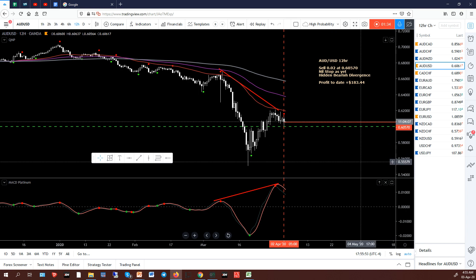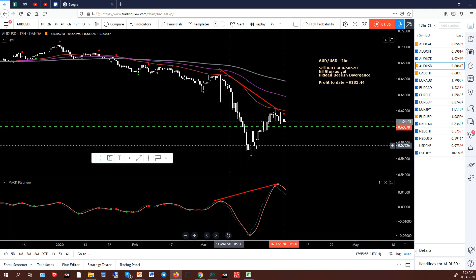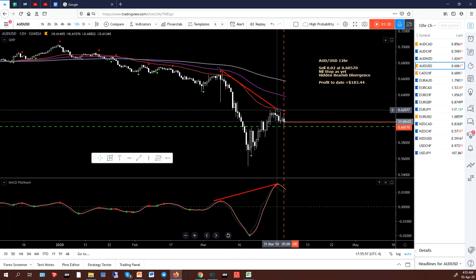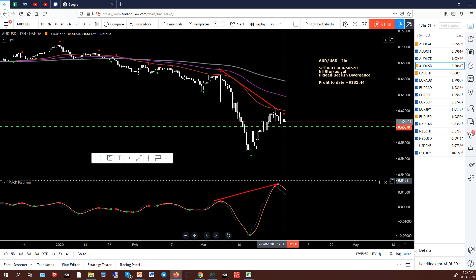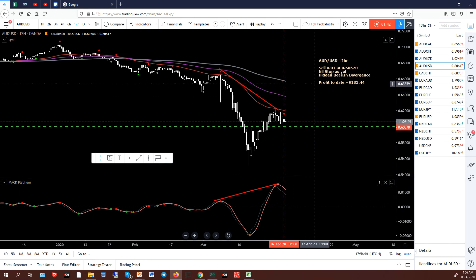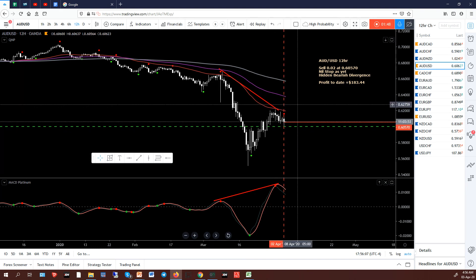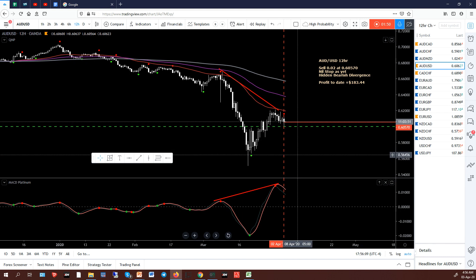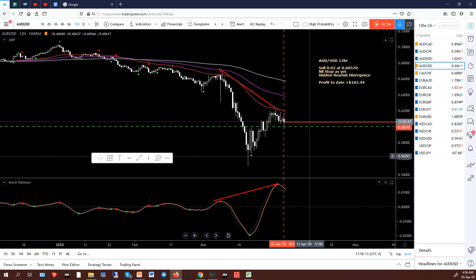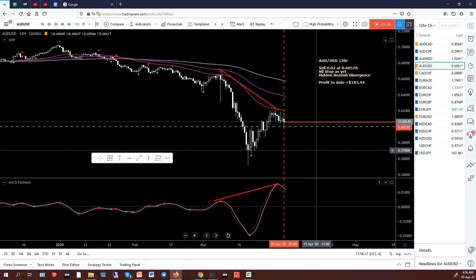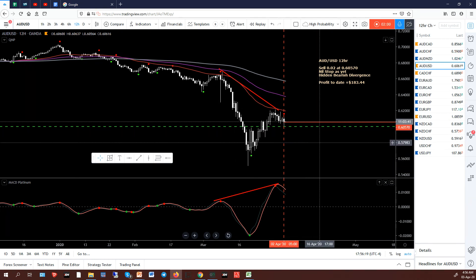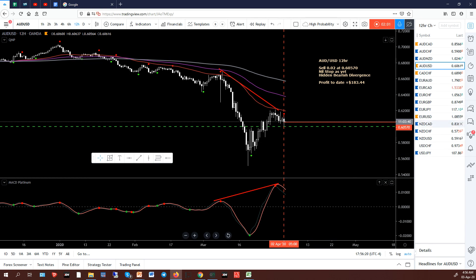AUD/USD — very similar, same sort of deal. Trend's down, price has come back, touched the 50, which is good. MACD is a long way above the zero level. Hidden bearish divergence, same deal with the red lines. There's a trade taken at 60570. That green line on the Aussie is the 0.60 level, which is a big number — so price has either got to break through that or bounce off it. That's why it's marked on the chart.